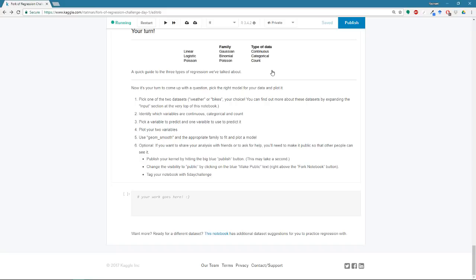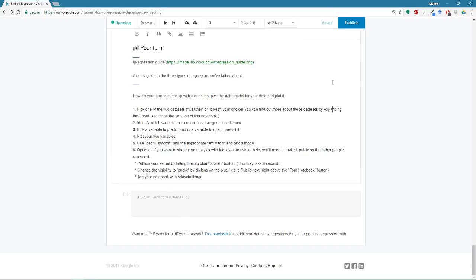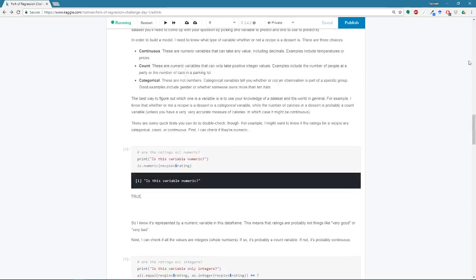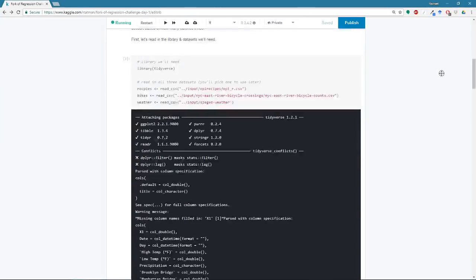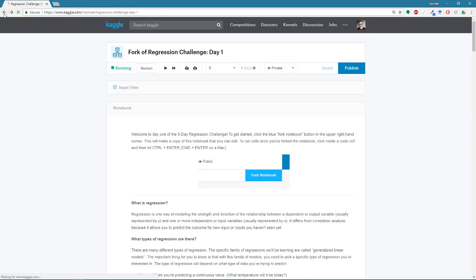So you can do that by hitting publish. Hitting publish by itself won't make your notebook public. It'll just compile it. So it'll run all the code and you'll have a nice HTML document that you can scroll through and see all your code and all the results. To actually make it so that other people can see it, you need to switch the visibility to public, which you can do here in this little drop down here. So eyeball, yes, no eyeball, no. And then if you tag your notebook, it'll make it a little bit easier for me to find.